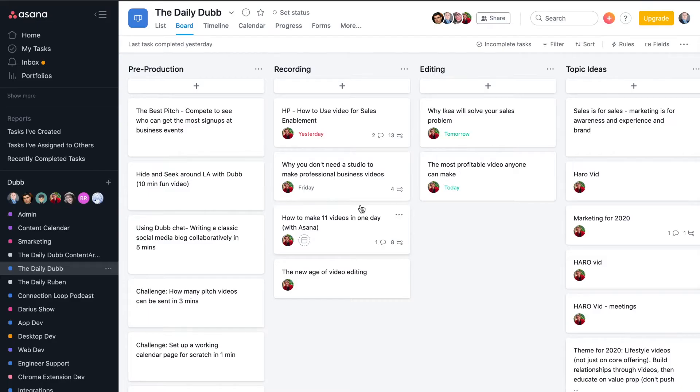The first step is to make sure you have a Dubb account and that you've signed up and are logged in.